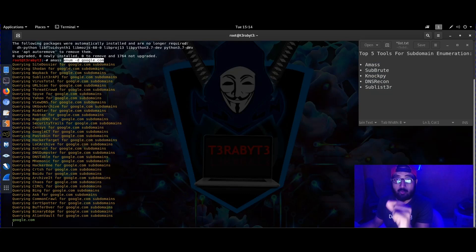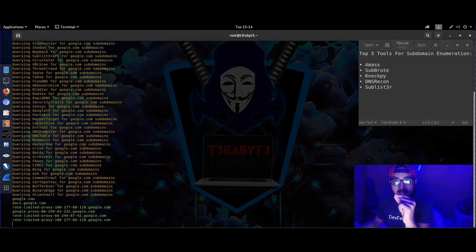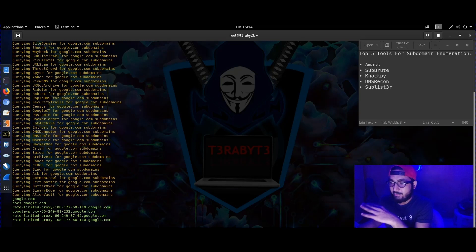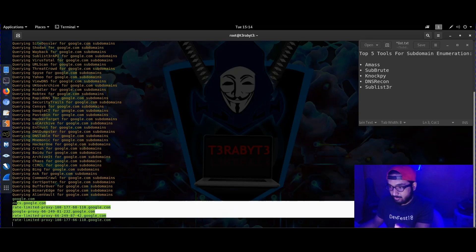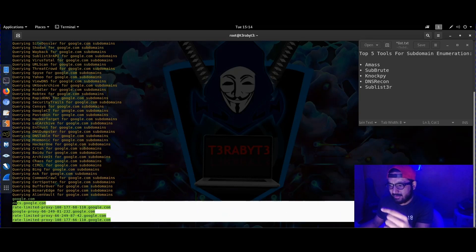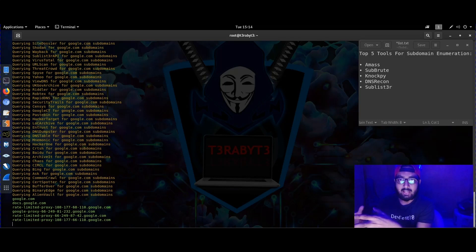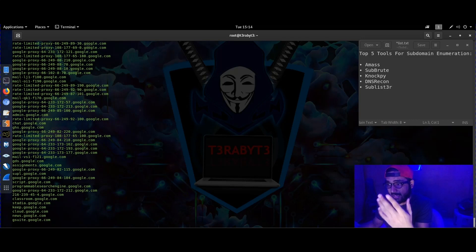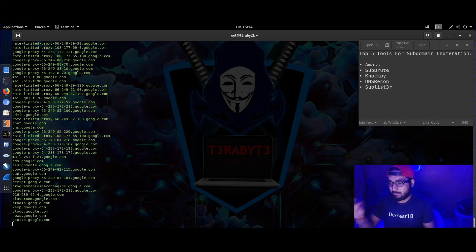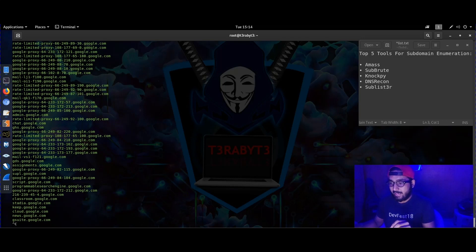You can see it takes time but it collects very specific and appropriate information — it's getting results from almost all over the internet. It sometimes takes different amounts of time depending on the domain you're dealing with. I'm stopping it in between because there's going to be a lot of output.